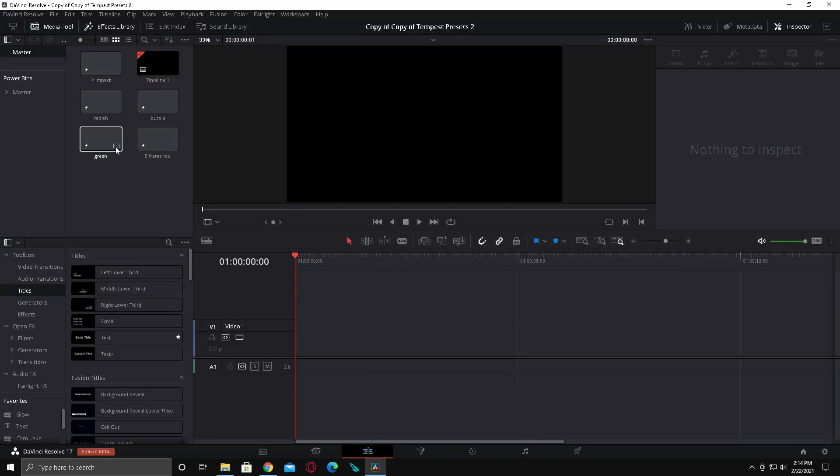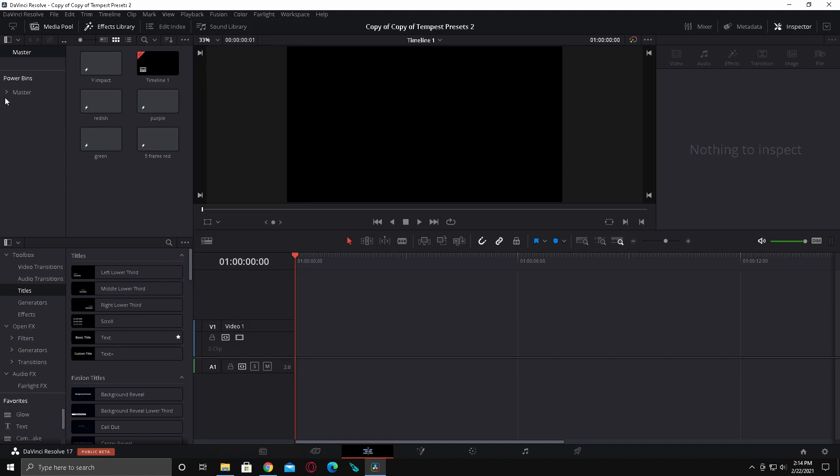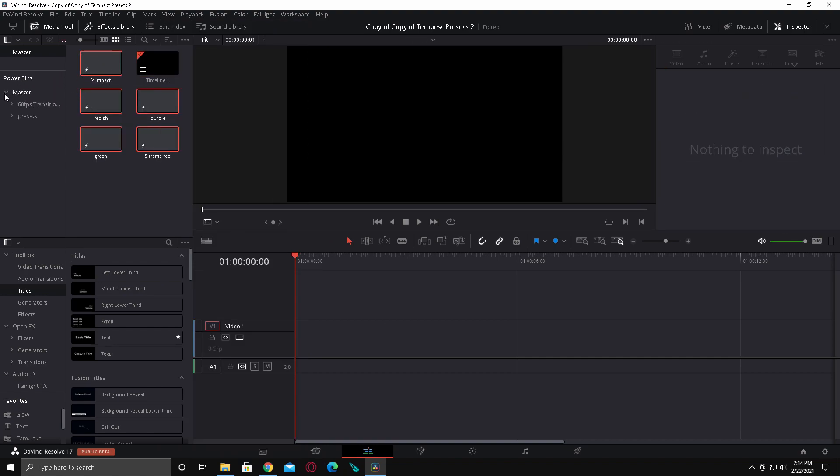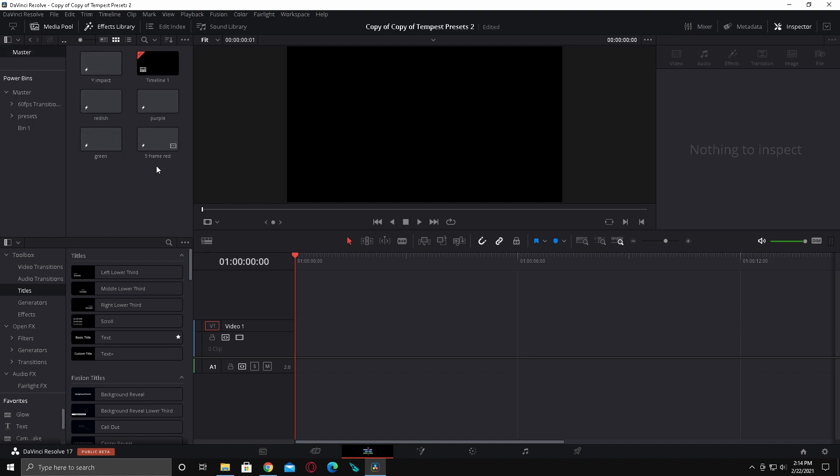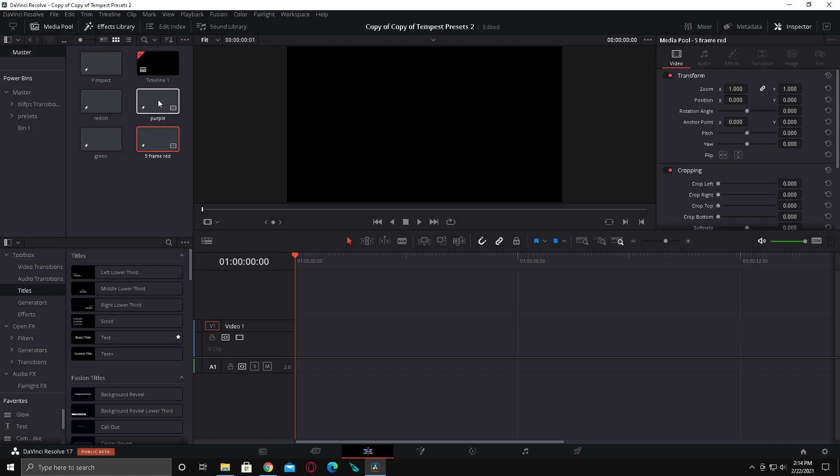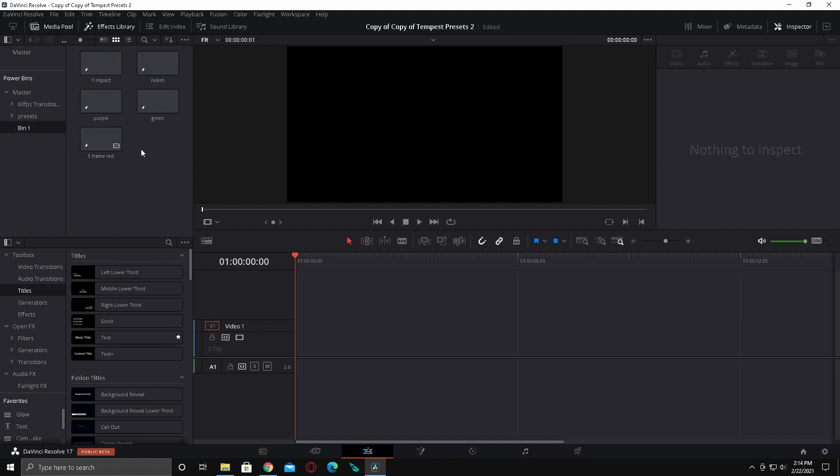Now you're going to see these in your media pool. Pretty much you're just going to go to power bins. If you don't see that, go to view and then show power bins, check that. Now pretty much what you're going to do is add a new bin, select all these, and drag them into your new bin. They'll be in your power bins forever so you can use these whenever you want.